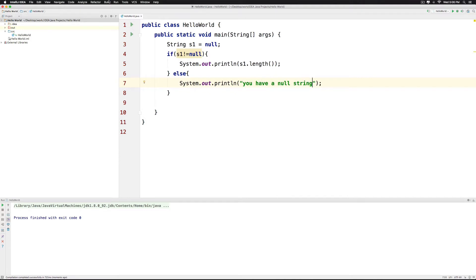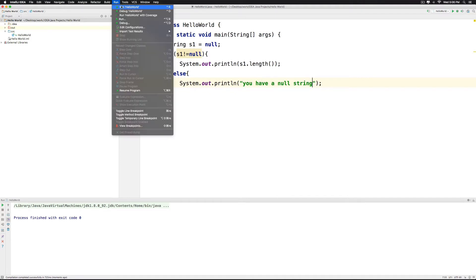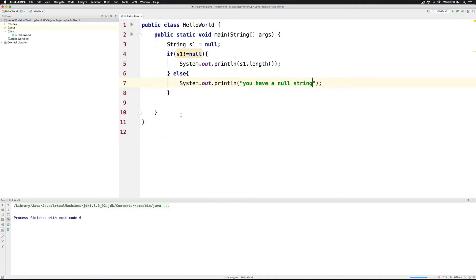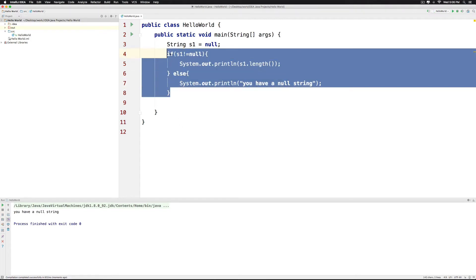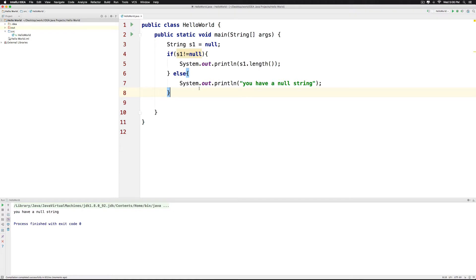So in our case right now we will get the message that says you have a NULL string. So this is how you would work with NULL and empty strings.